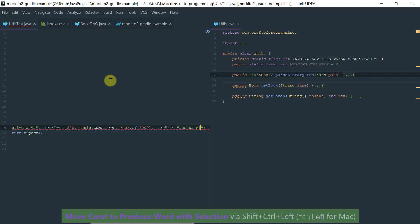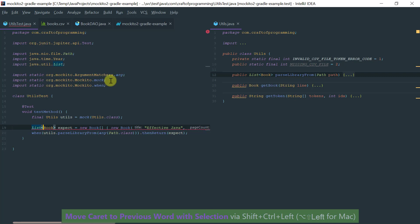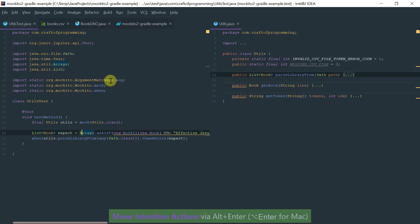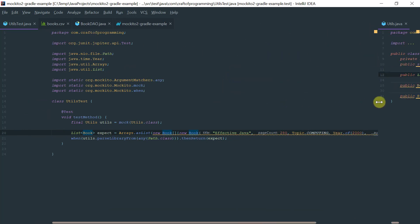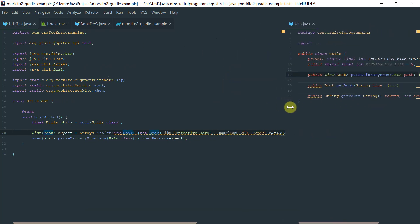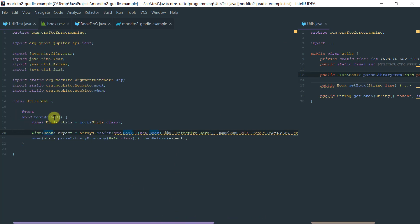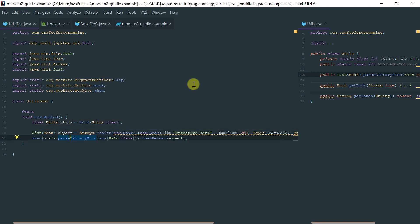Obviously we have to convert this array of books into a list. Let's use the help of IntelliJ here. I've got here my list which contains only one book, which is Effective Java. Basically what I'm doing here is stubbing this utils mock and saying when you call this mock parse library from method with any parameter of type path, then return this single list of one single book which is Effective Java.